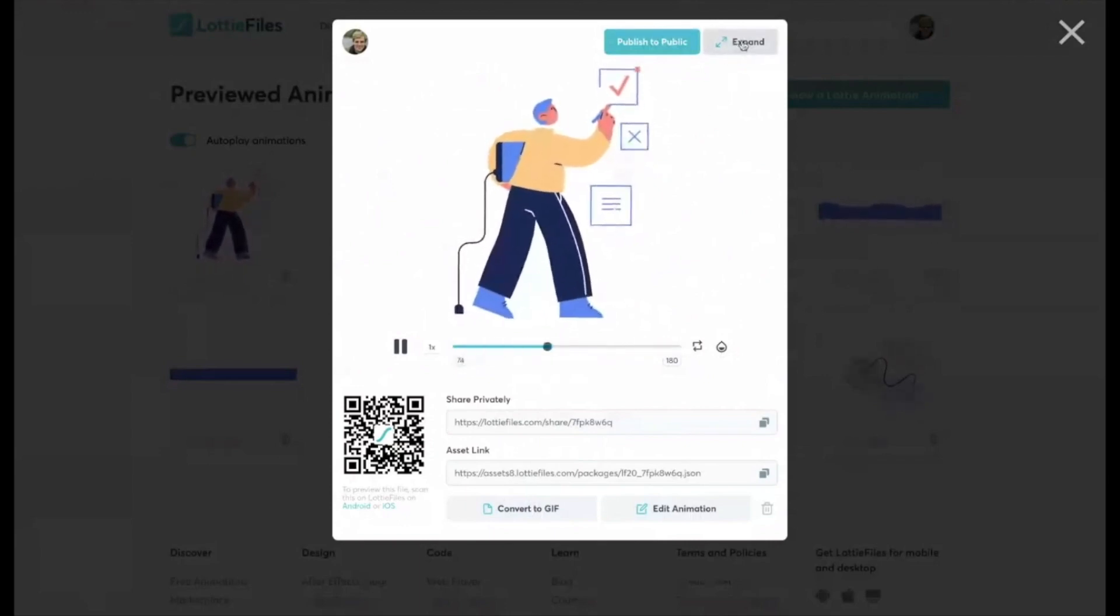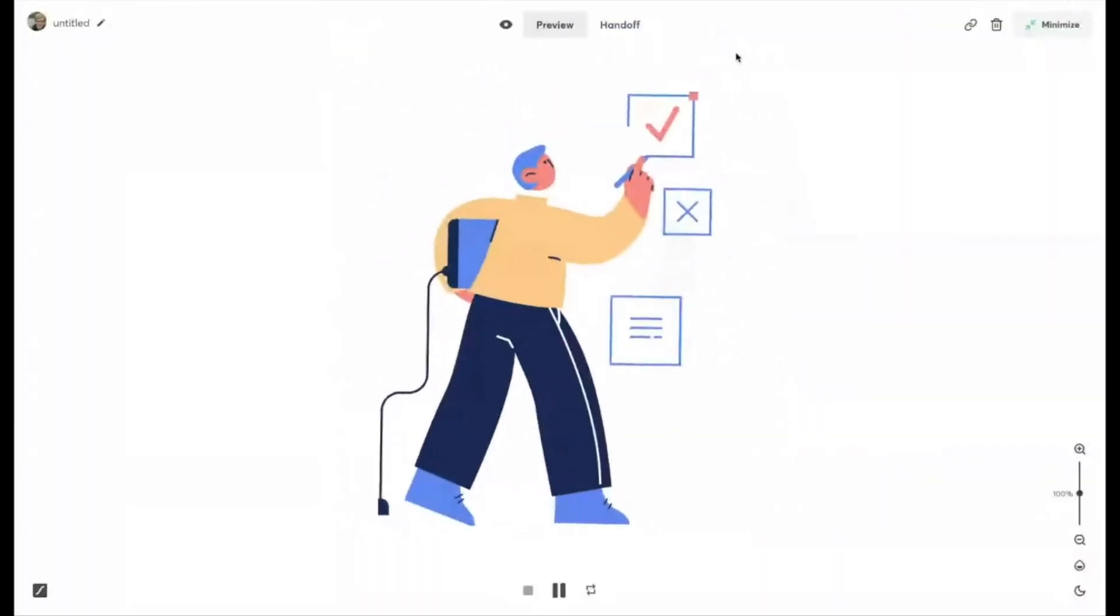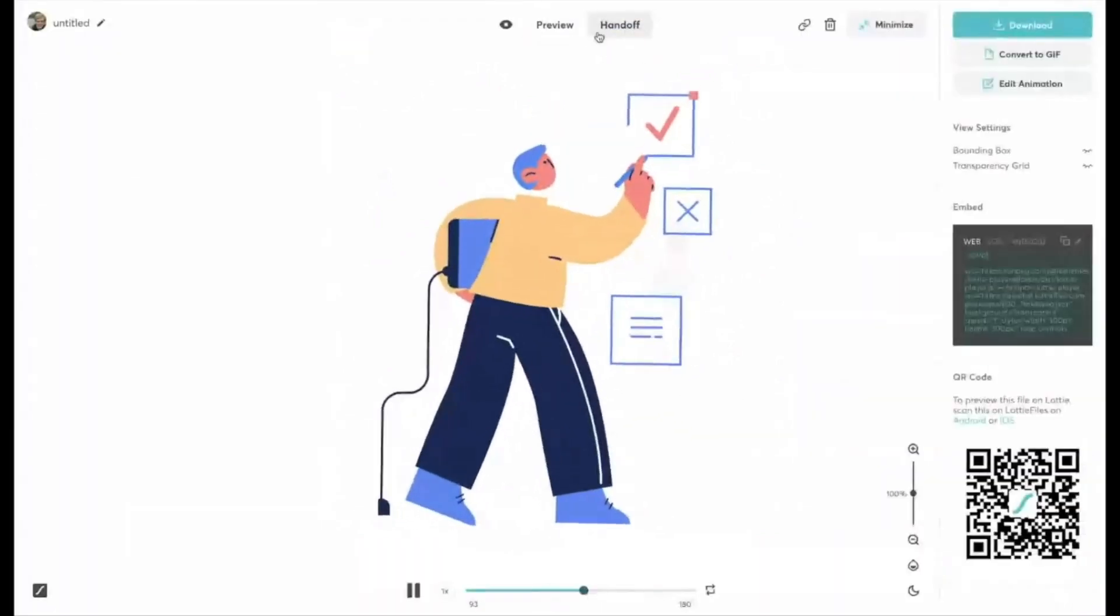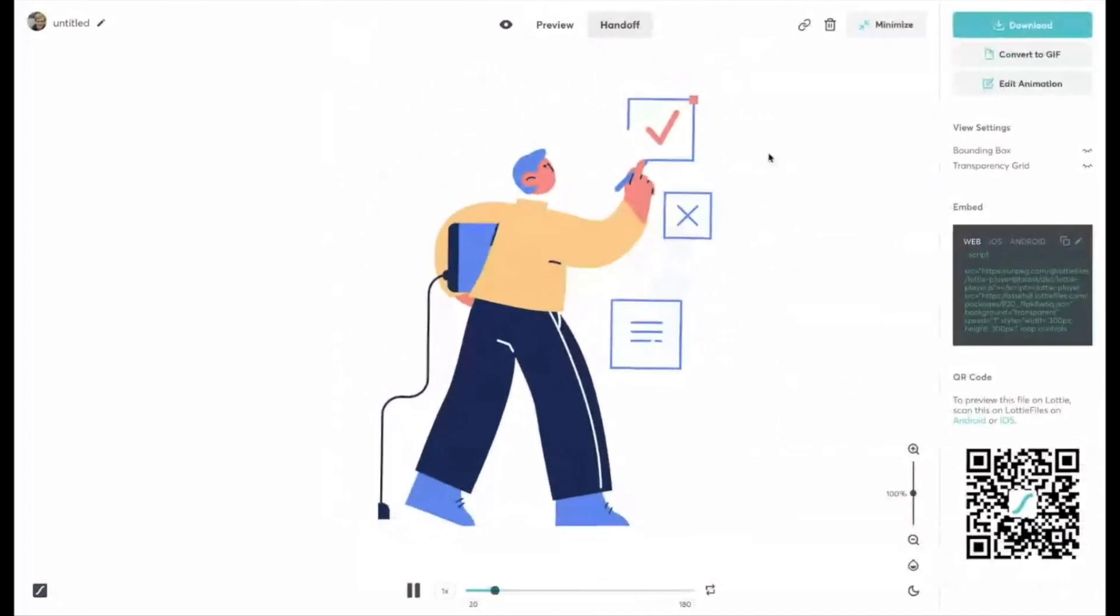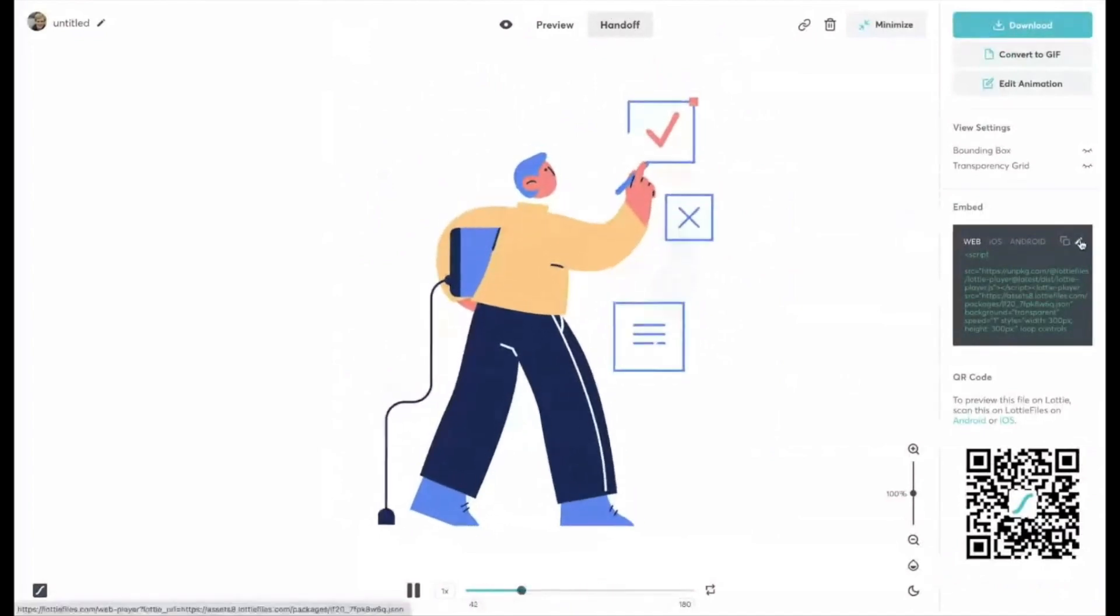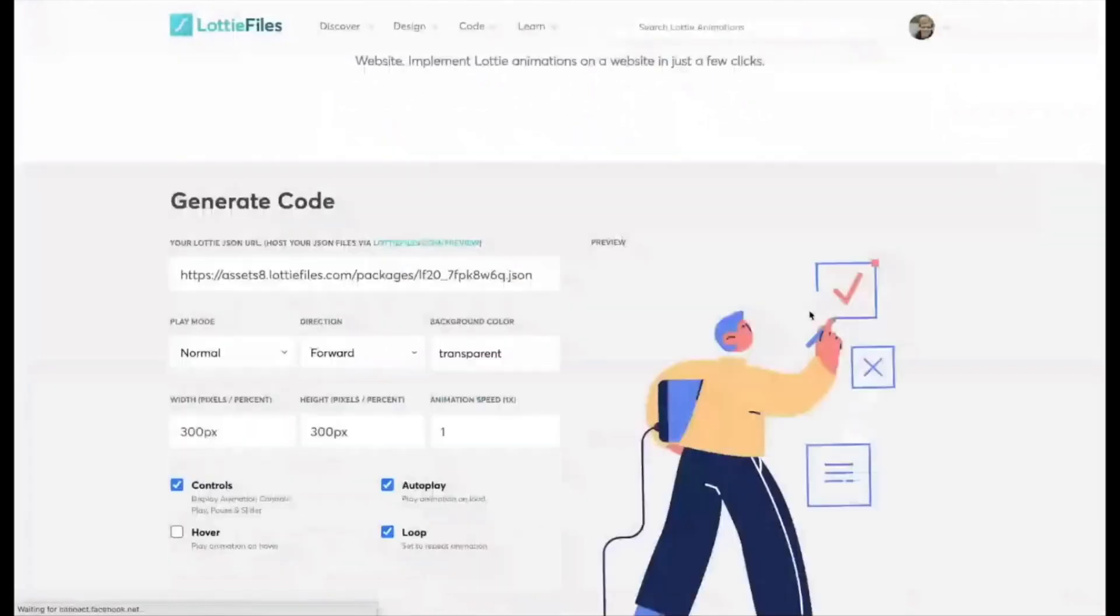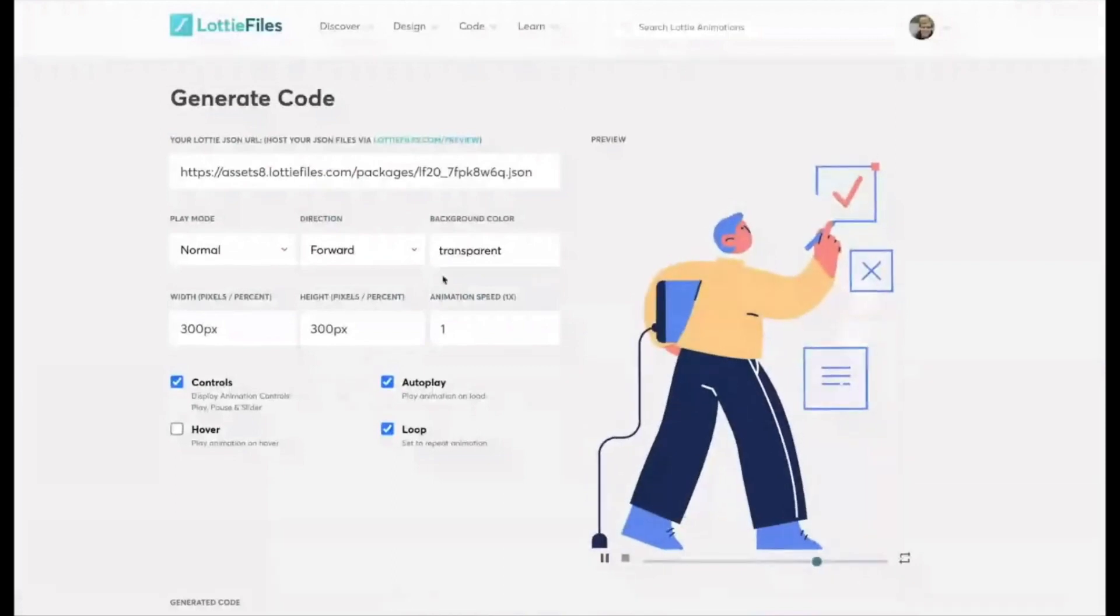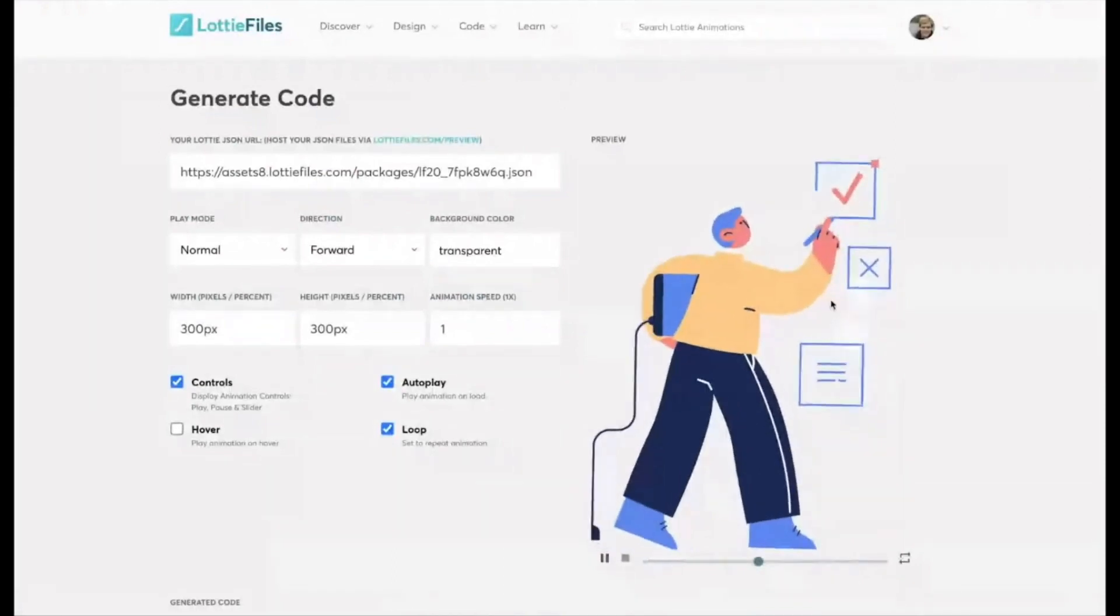You just click this expand button here up in the top right corner and then handoff up here and then hidden away over here, there's a little edit pencil. And the cool thing about this edit pencil is it gives you some basic controls to configure the animation here.